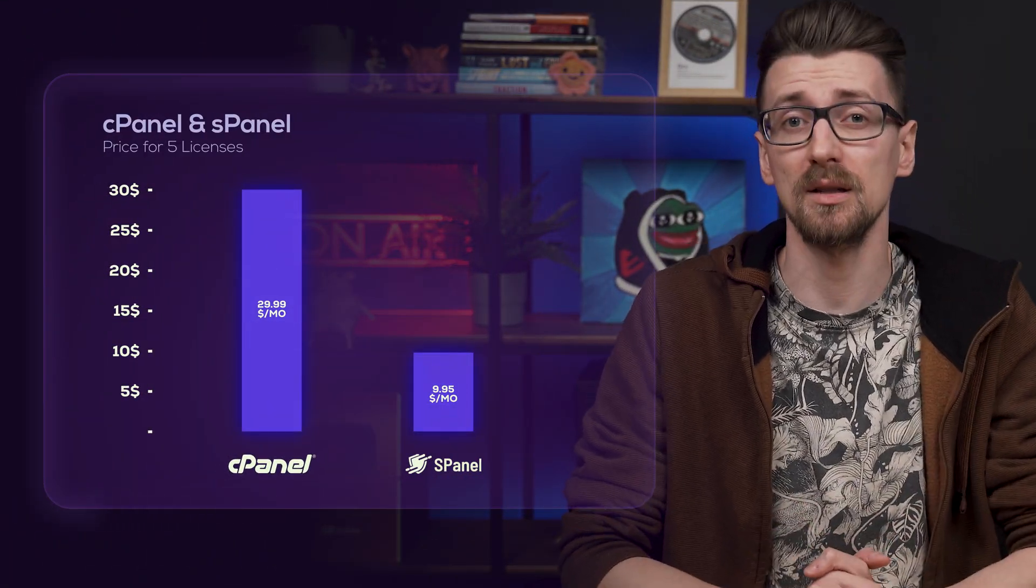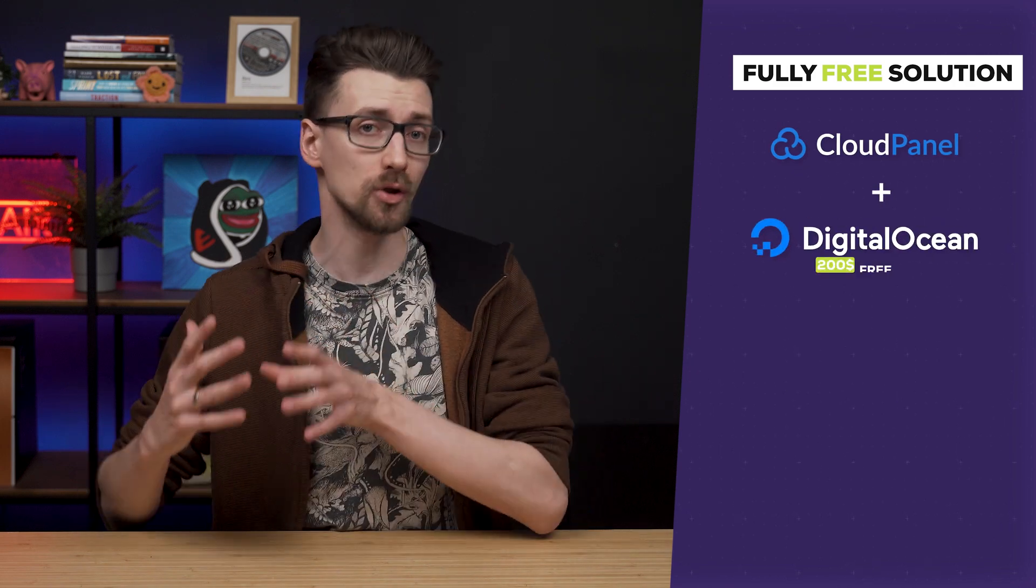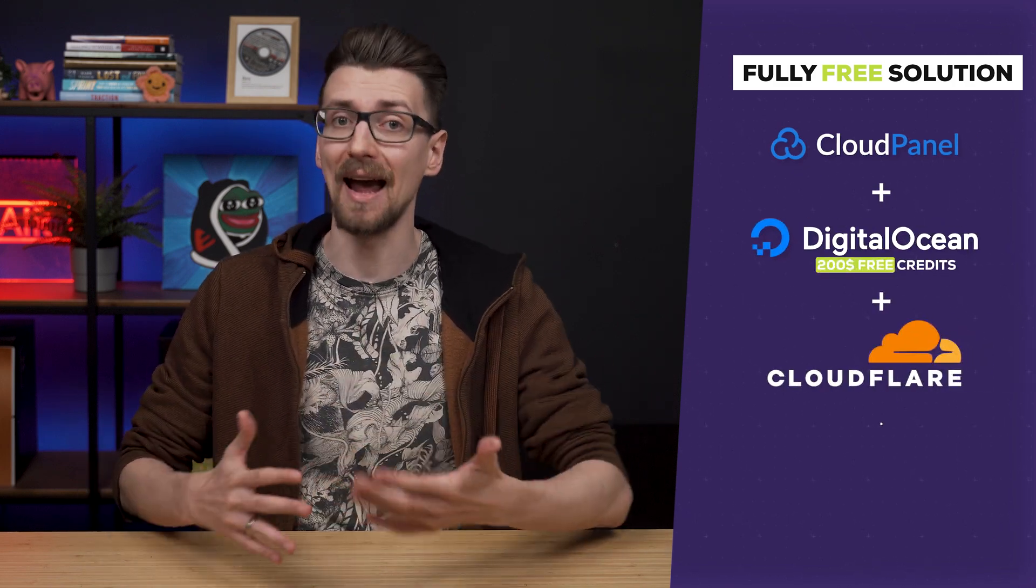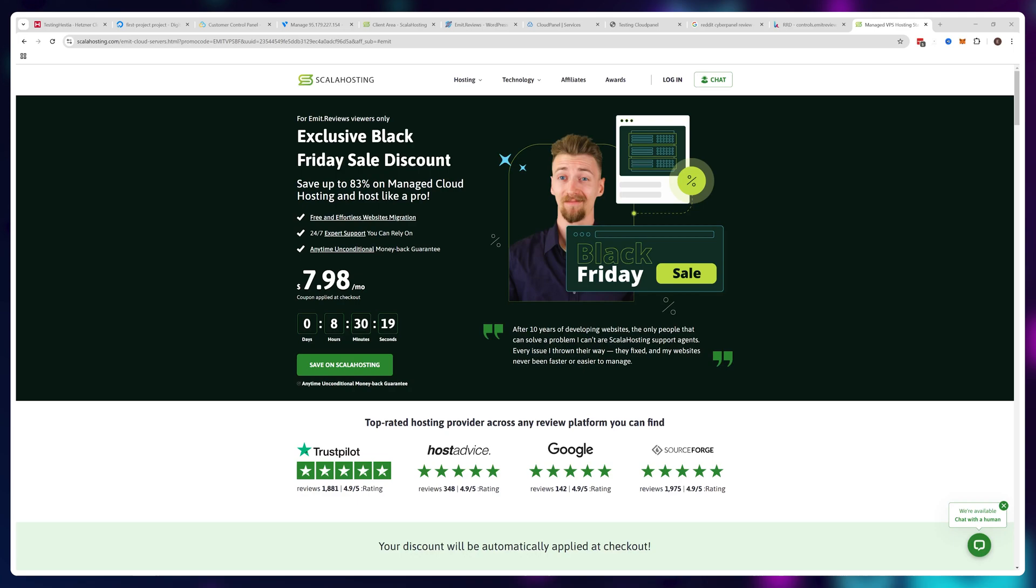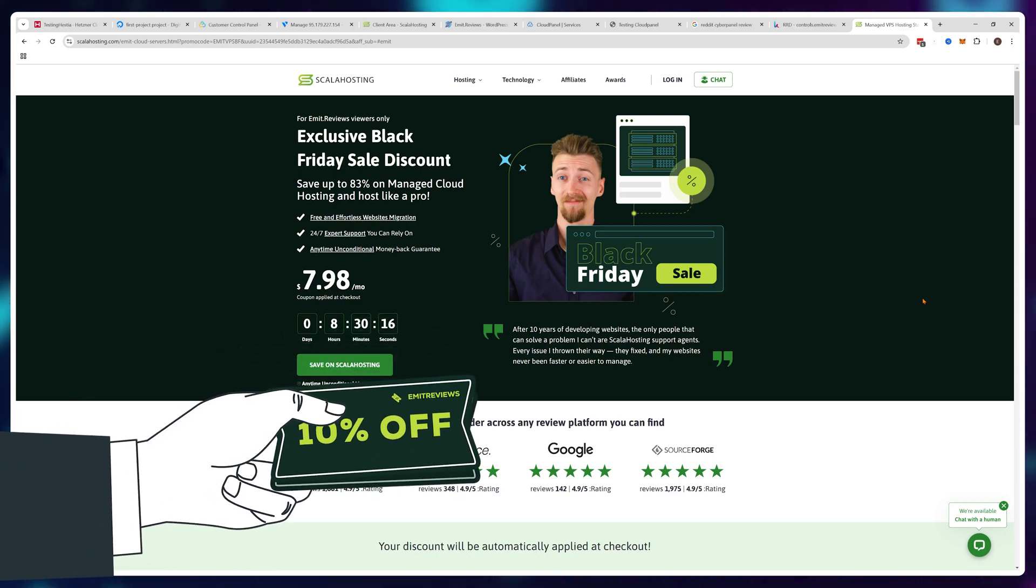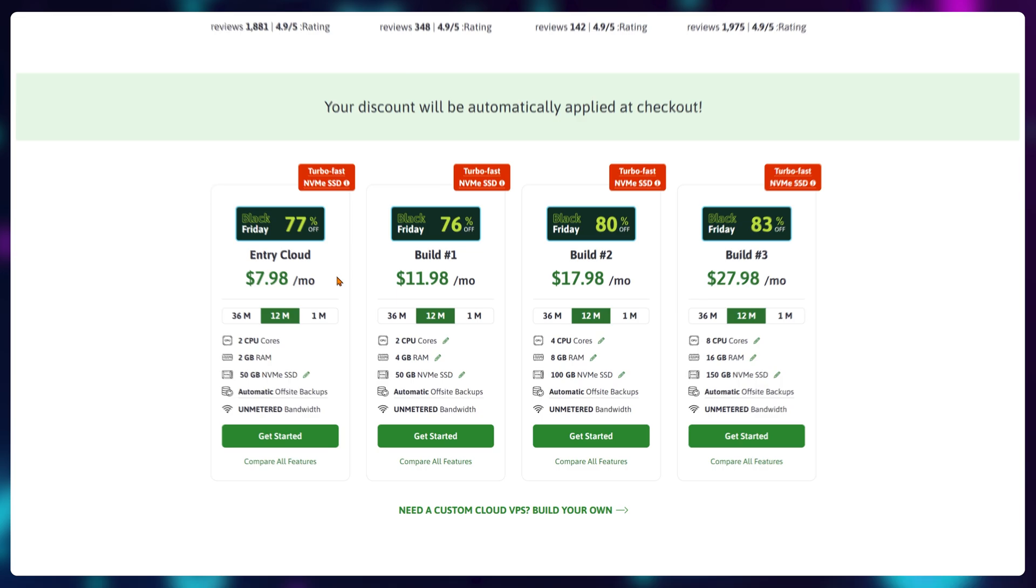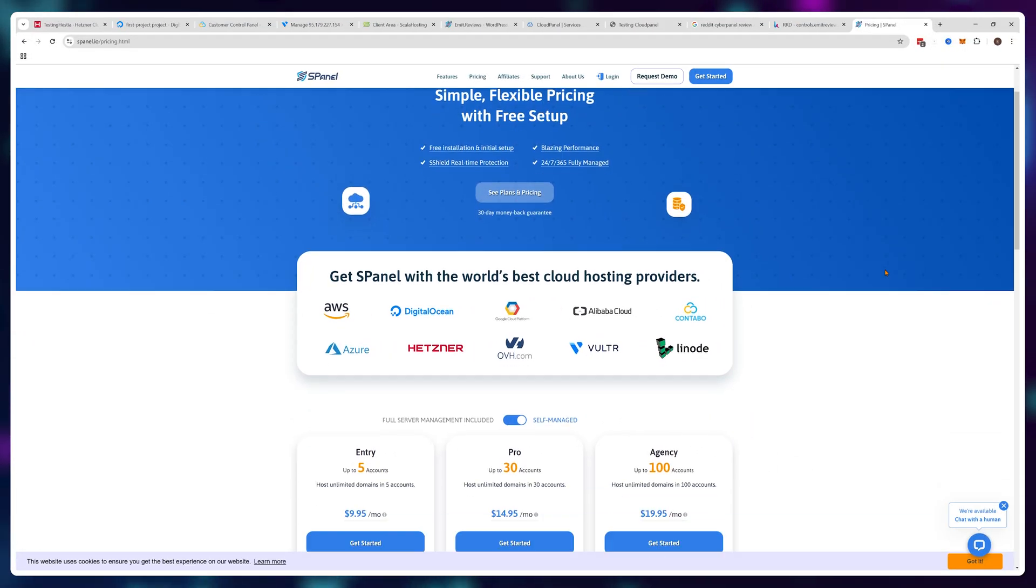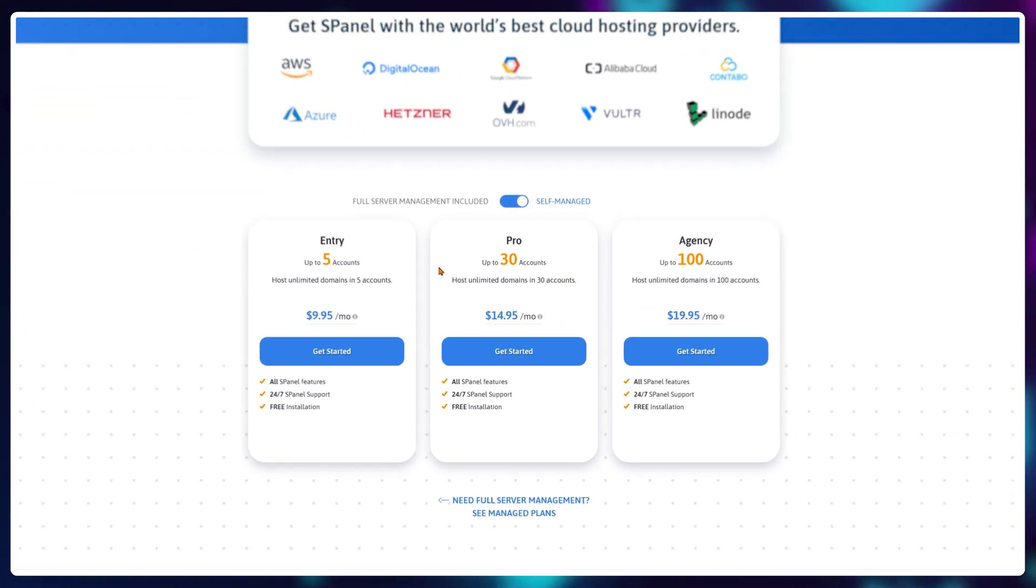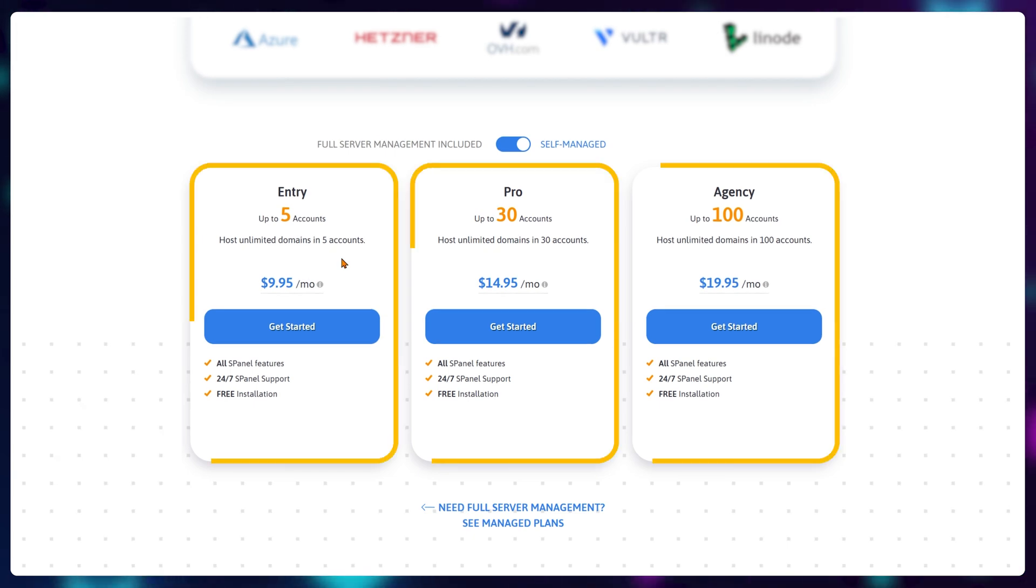So there you have it. Want a fully free solution? Use CloudPanel with Digital Ocean $200 free credits, Cloudflare, and Zoho Mail. Want a somewhat premium solution? Buy your VPS from ScalaHosting. By the way, I also have a 10% discount available for ScalaHosting if you're interested in that. And if you only want to get sPanel, you can just get it as a separate product and install it anywhere.